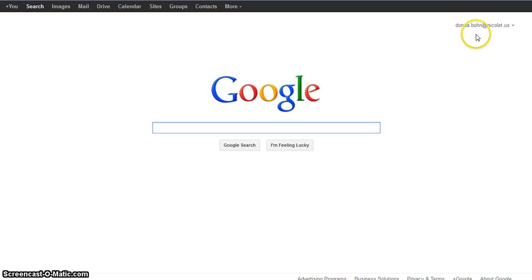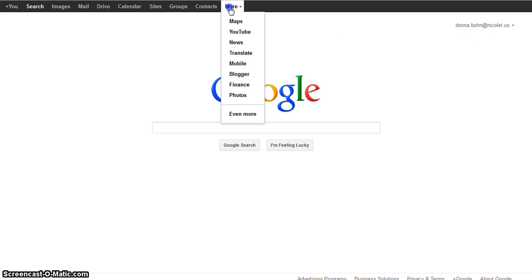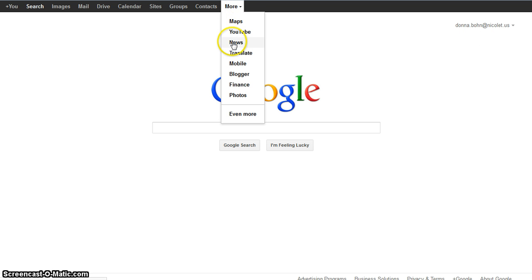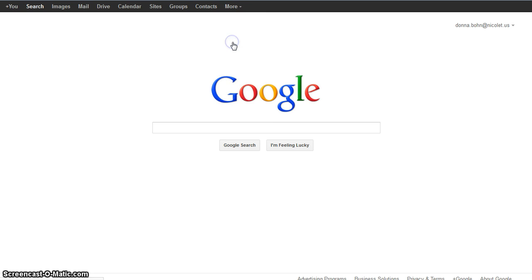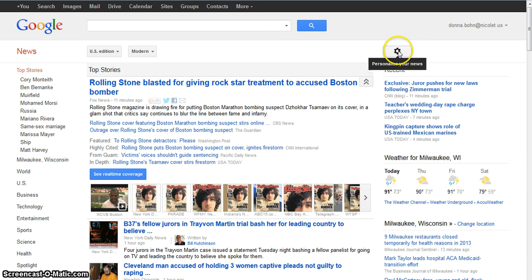As you can see, I'm logged into my Google account. I simply go to More and News to bring up the Google News site. In order to customize my search, I click on the gear icon and then it brings up categories for me and how frequently I want to see them.